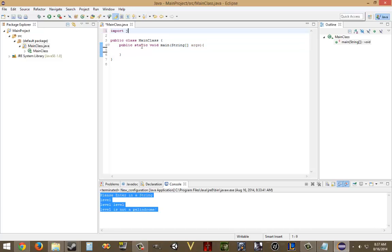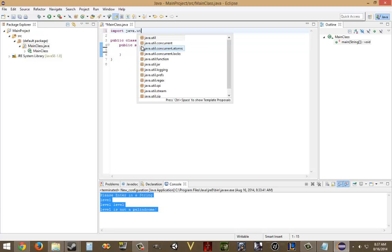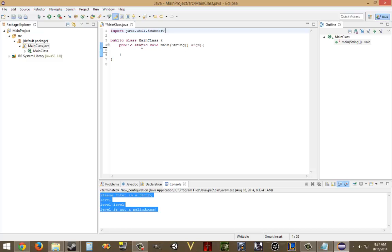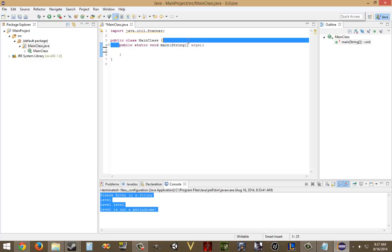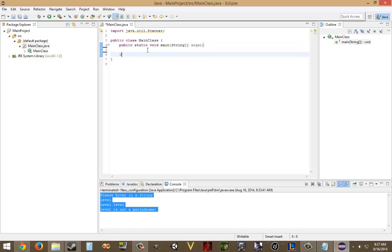The only package that we need to import for this is the java.util.Scanner, which will allow us to handle user input, and we already have the public static void main.